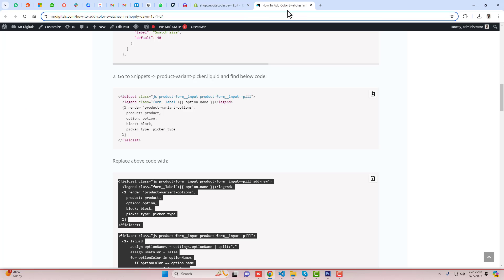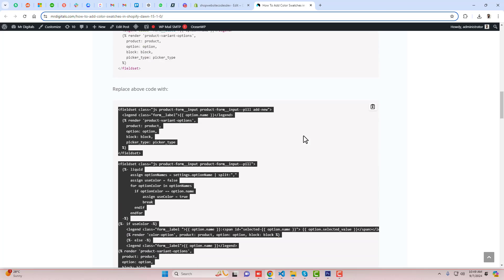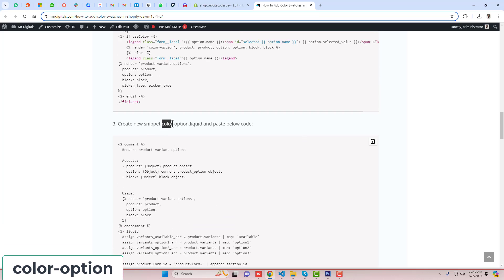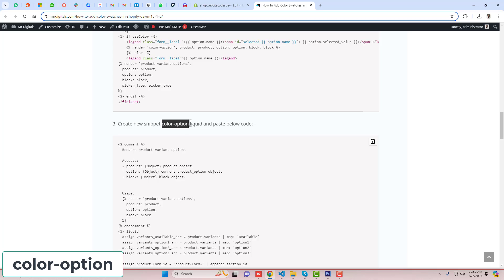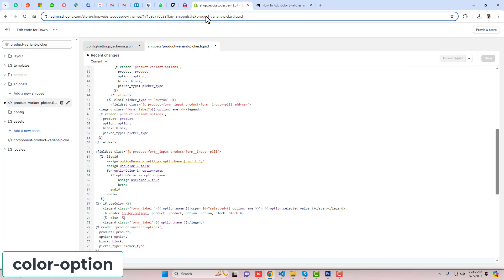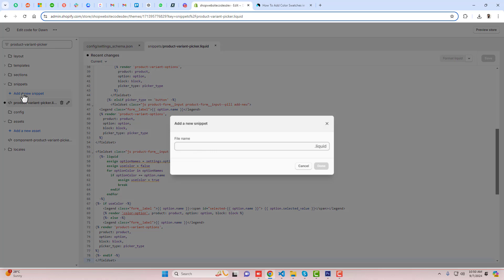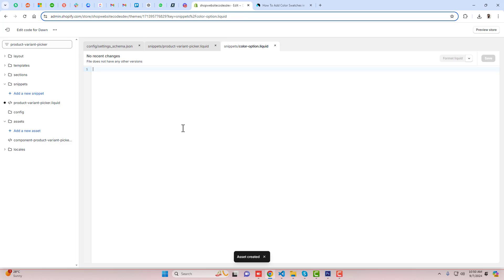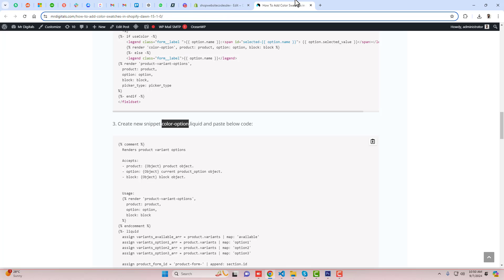Once the changes are saved, then you can go back to the third step, which is you need to create a new snippet called color-option. So you should copy the name from here, go back, add a new snippet, paste the name here, and then click on done.